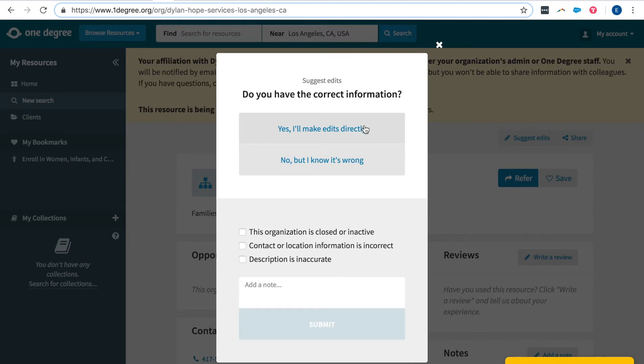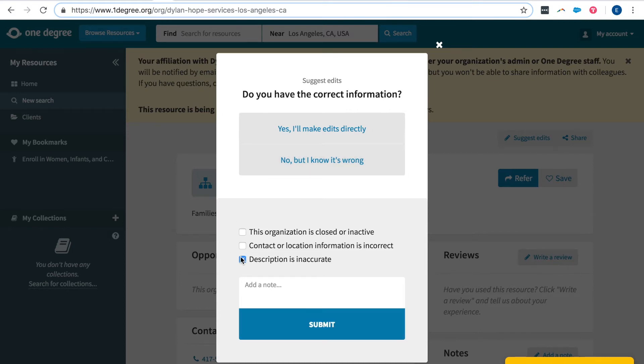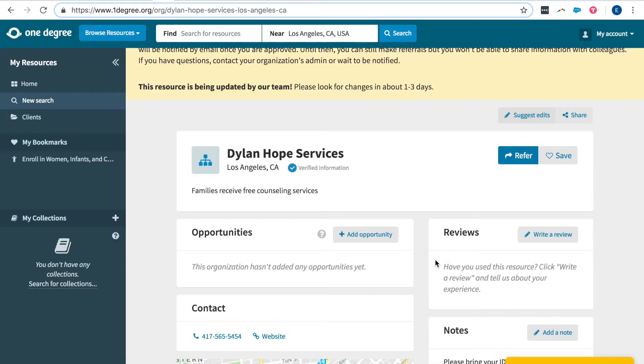If you don't want to make edits directly you can select this button underneath that says no but I know it's wrong and then make a general selection as to what needs to be updated. You can also add a note here.